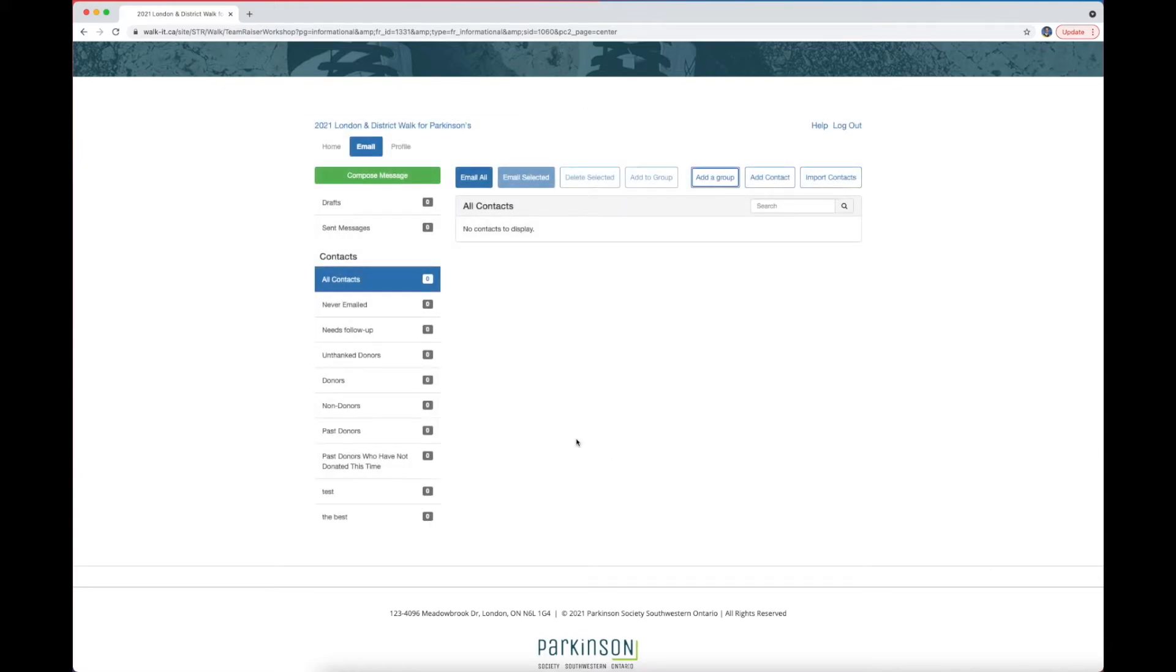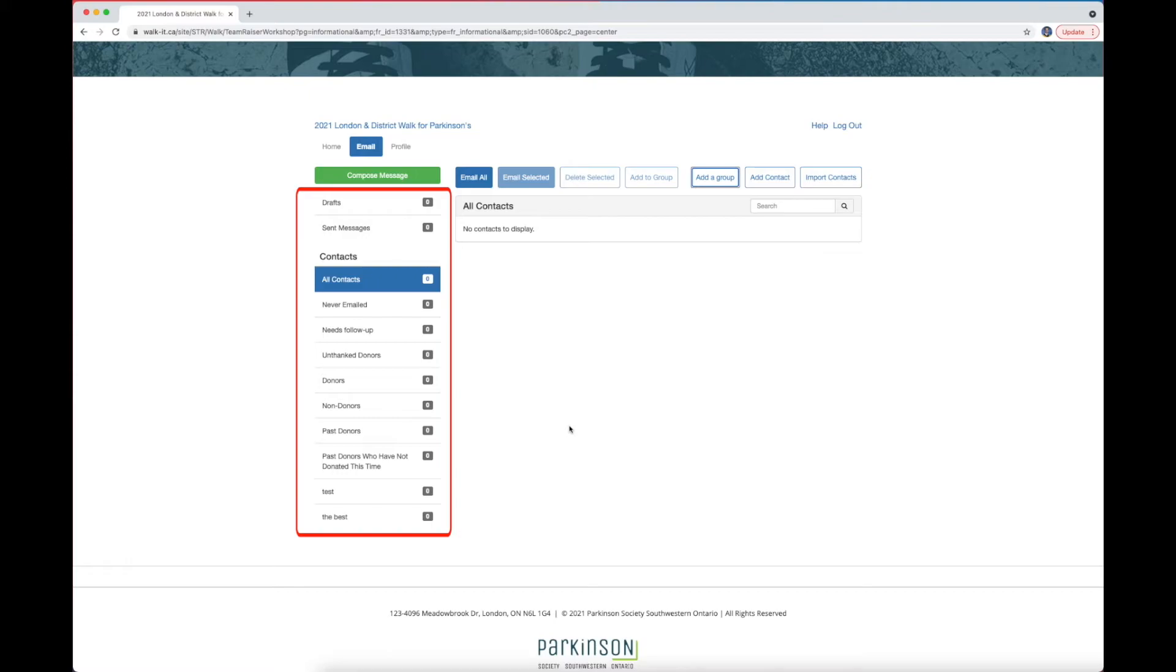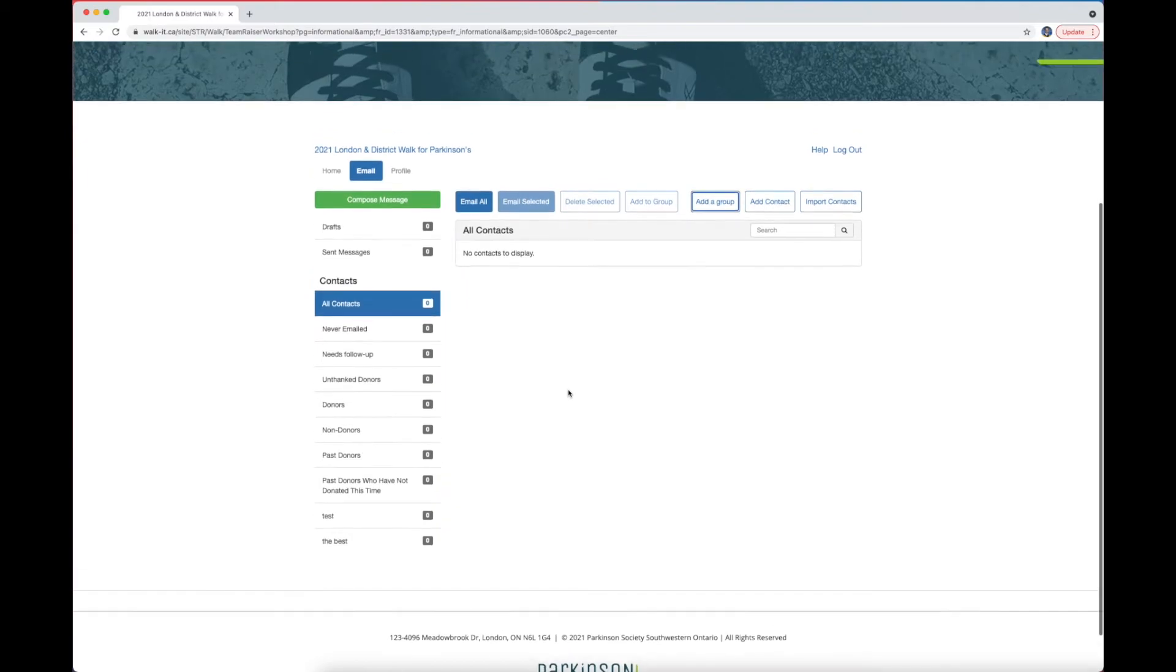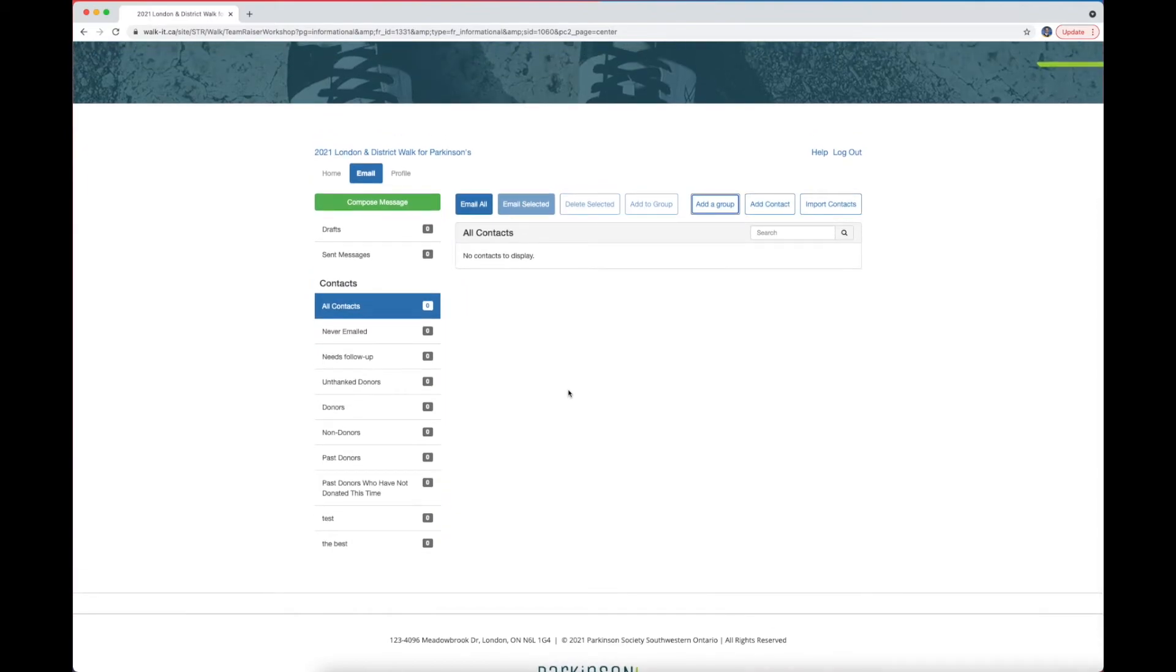This will then group these contacts under their own tab, so you can send emails to only them if you choose. The other tabs are there to arrange different contacts. For example, who's been contacted, who hasn't been contacted, who needs follow-up, and more. Use this to plan the best way to raise money.